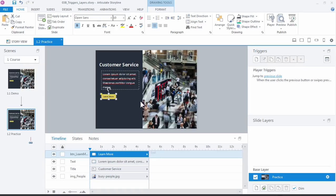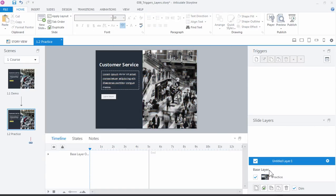So the benefit to slide layers here is we don't have to jump out to a new slide to show that video. The video is on the slide, it's just above the slide, it's not showing. So let's go ahead and create that slide layer. So we come down here to the base layer, and let's create a new layer, and we'll call that Video.